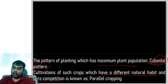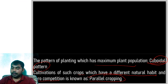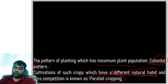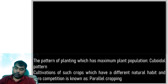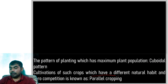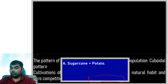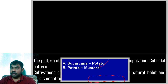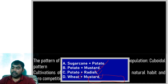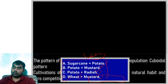The cultivation of crops which have different natural habits and zero competition is called parallel cropping. When the natural habitat of crops is different, there is zero competition between them. Best examples of parallel cropping are sugarcane-potato, potato-mustard, potato-radish, and wheat-mustard. Their growth nature is different, so competition is zero.